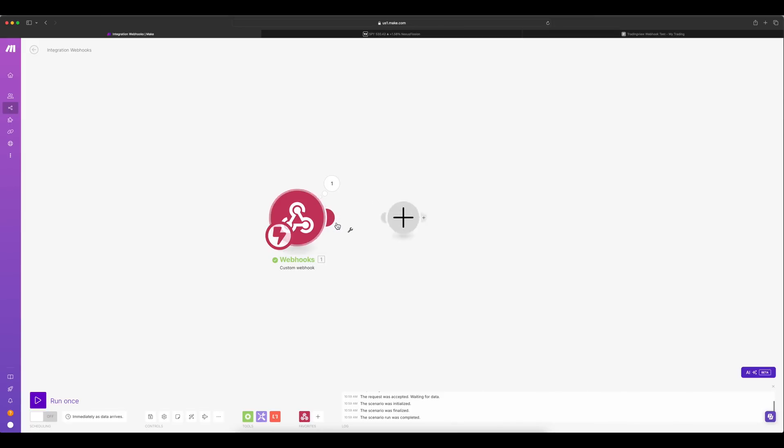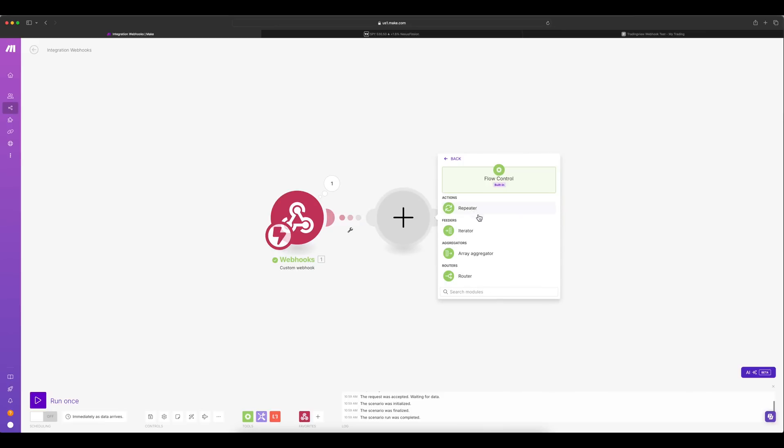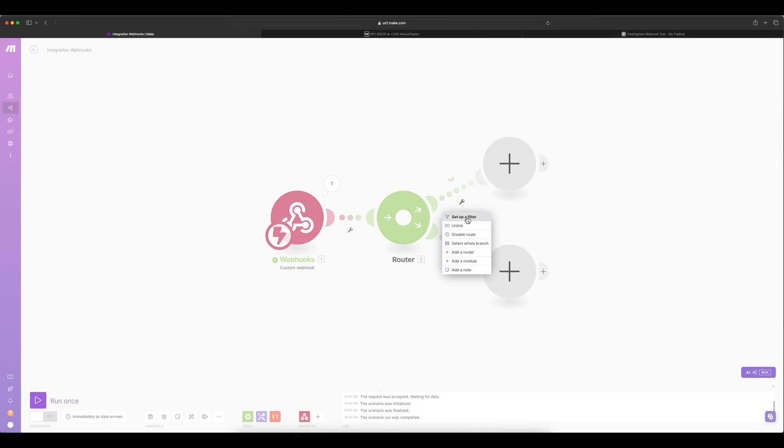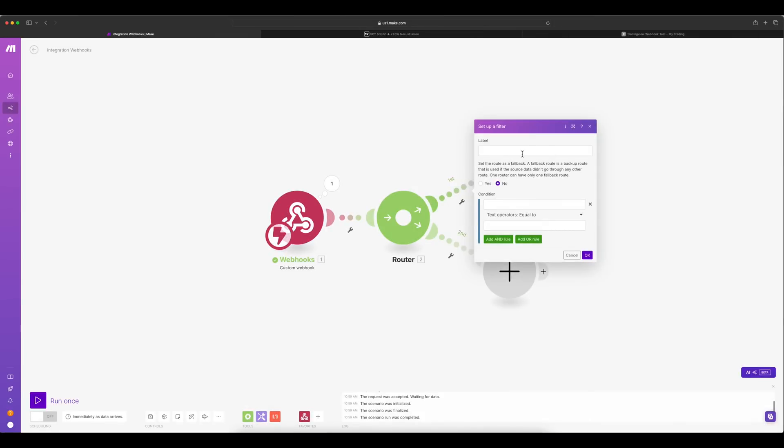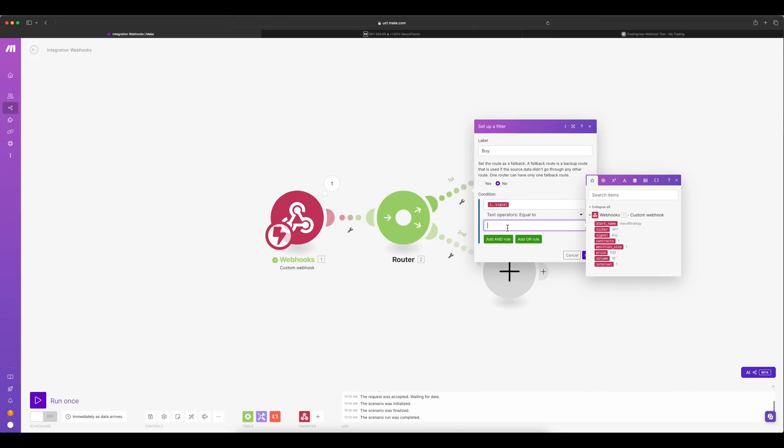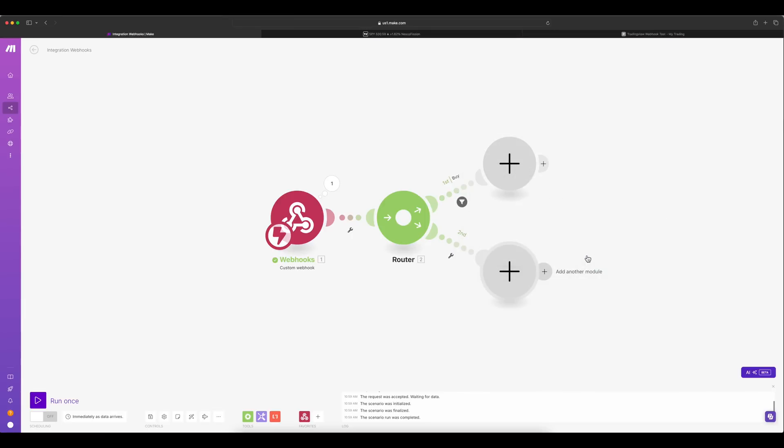Just copy the webhook URL from Make.com. Go ahead and paste this one. Now we have the alert configured. Let's try to create a next node. Here I am going to create a router node, which is for redirecting the traffic based on the incoming signal. So there are two routes I am going to set it up. One is for buy and another is for sell. So here I am going to set up a filter. Let's call it buy.